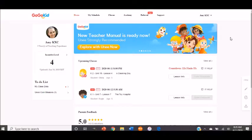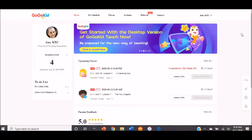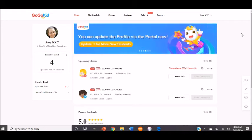Hey guys, and welcome back to the channel. It is Teacher Amy here with GoGoKid. Today we are going to be talking about scheduling, booking, and all about that.